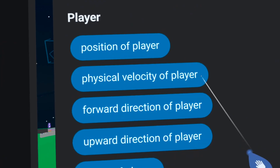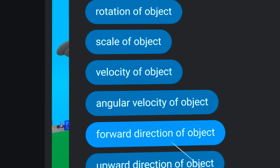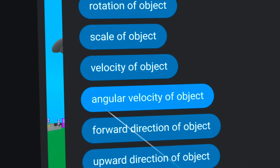We've got physical velocity of player, which is amazing. And we've got angular velocity of objects. So for those in the math department, we're pretty excited, not going to lie.